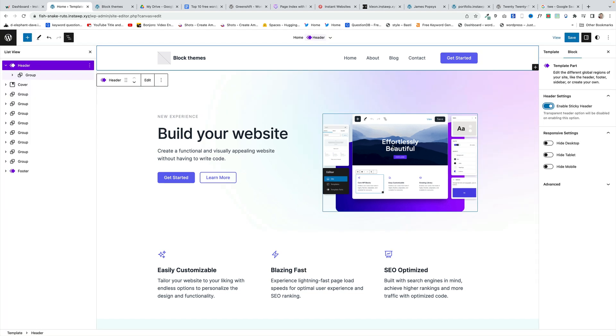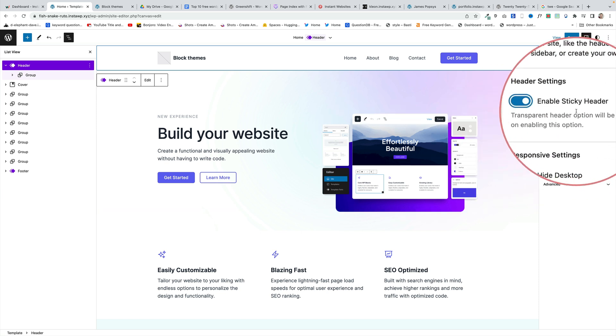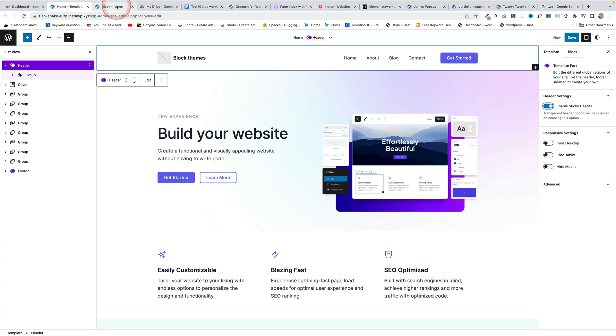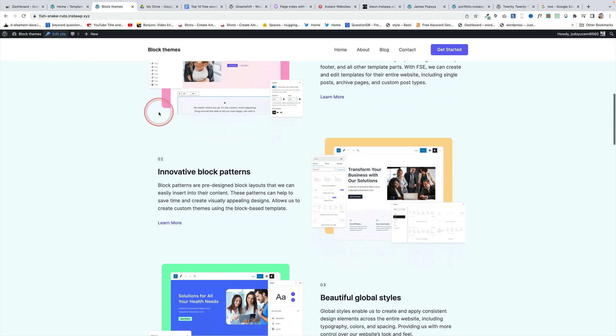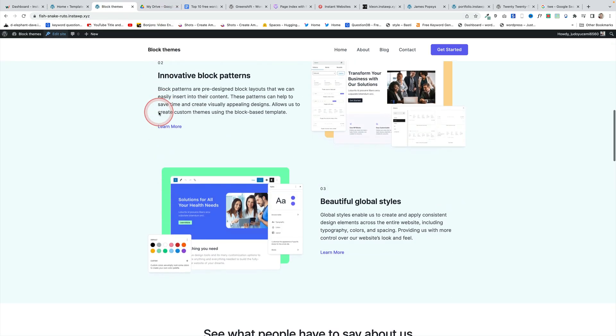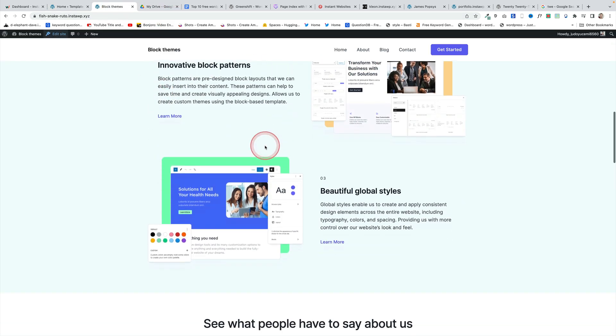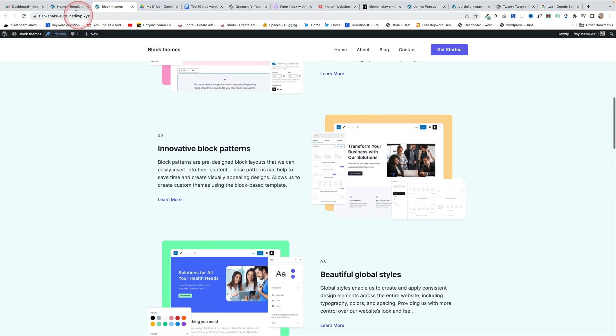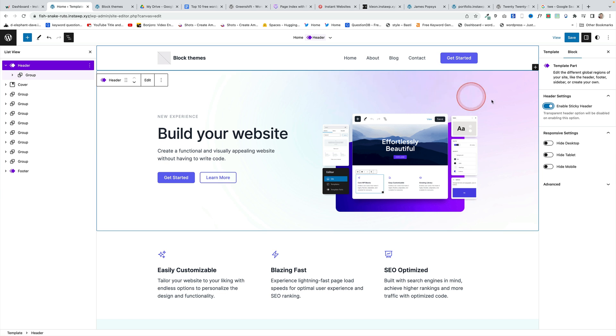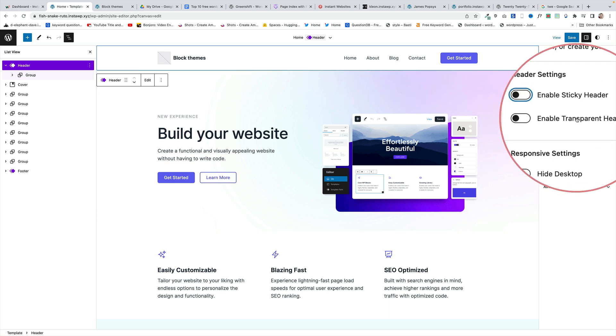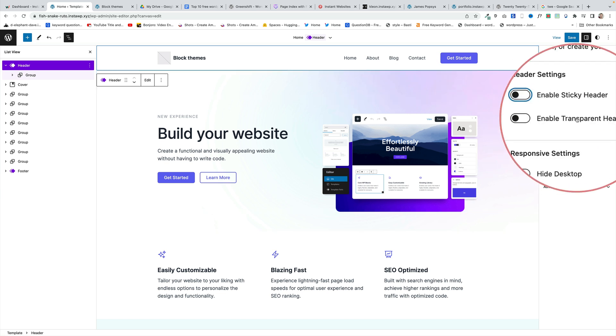There are two additional options that you get within the header. You can see them over on the right here. The first is to enable a sticky header. This gives you this option here. You see as I scroll up the header is now stuck to the top of the screen and the second option if I disable that is this enable transparent header.